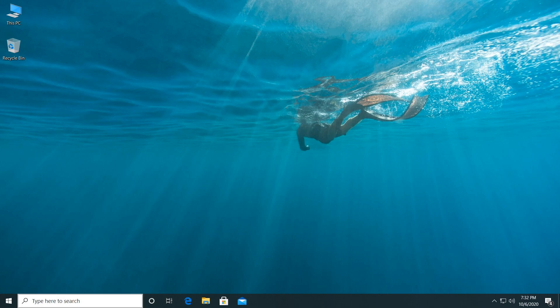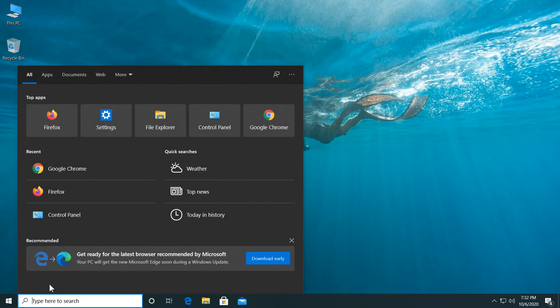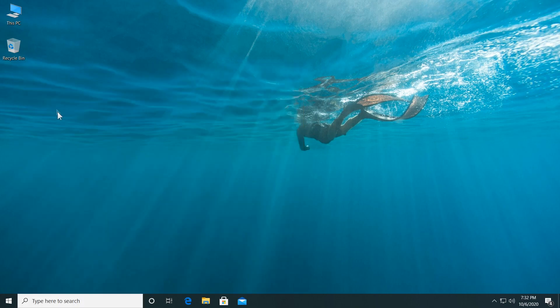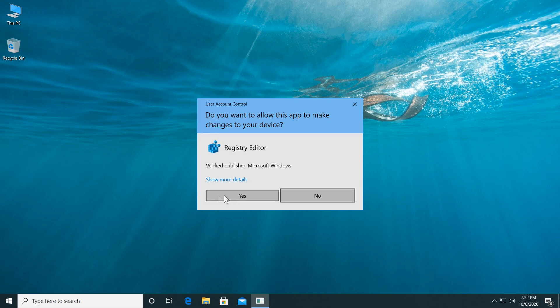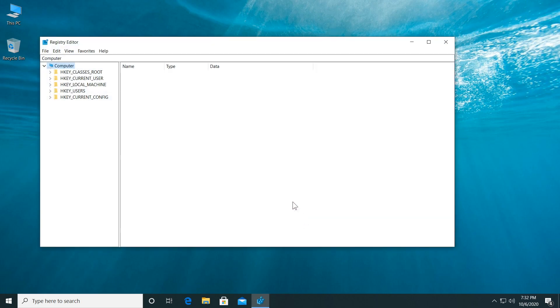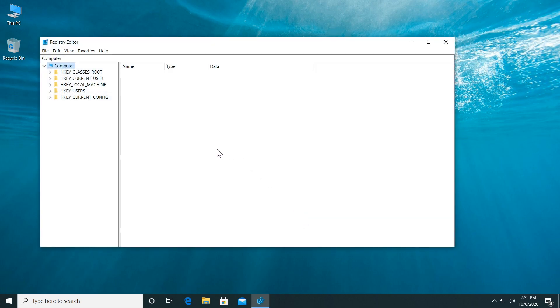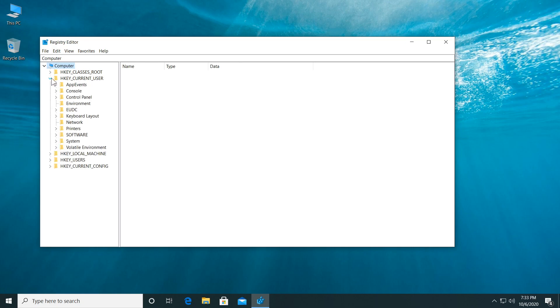We're going to have to access RegEdit by clicking on the search box and type in here RegEdit. Click on Registry Editor. Click on Yes on User Account Control and then locate HKEY current user. Expand it.